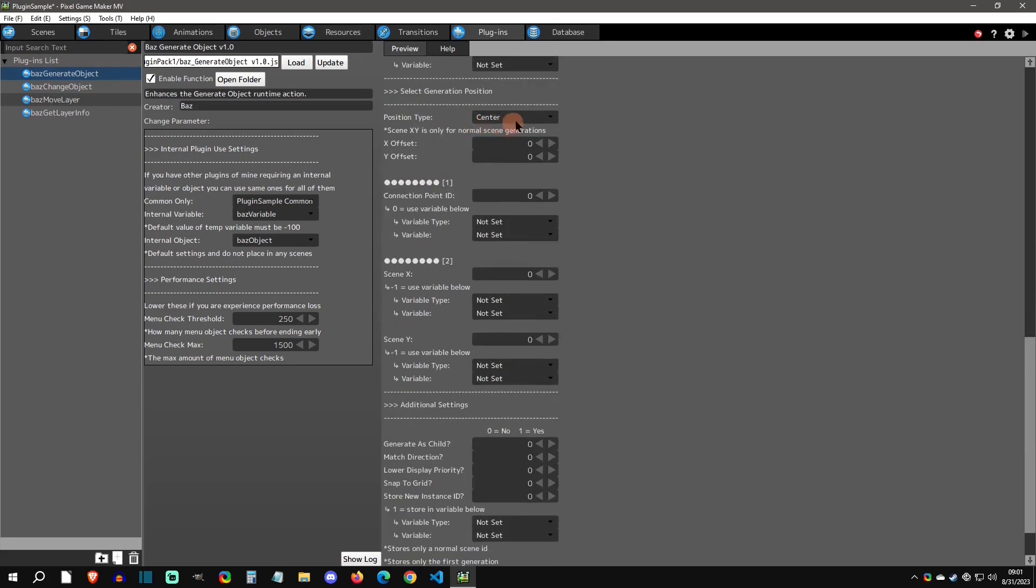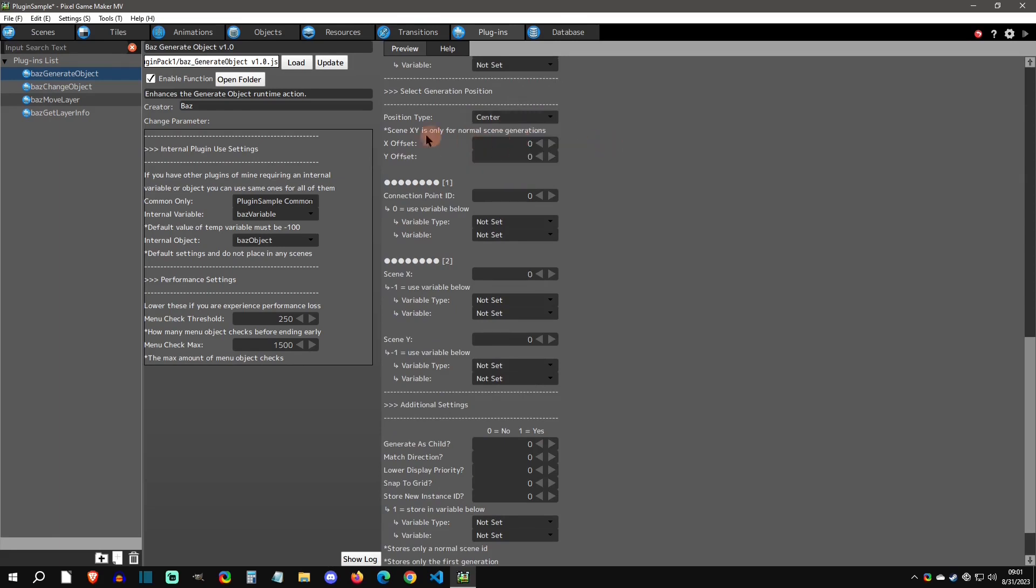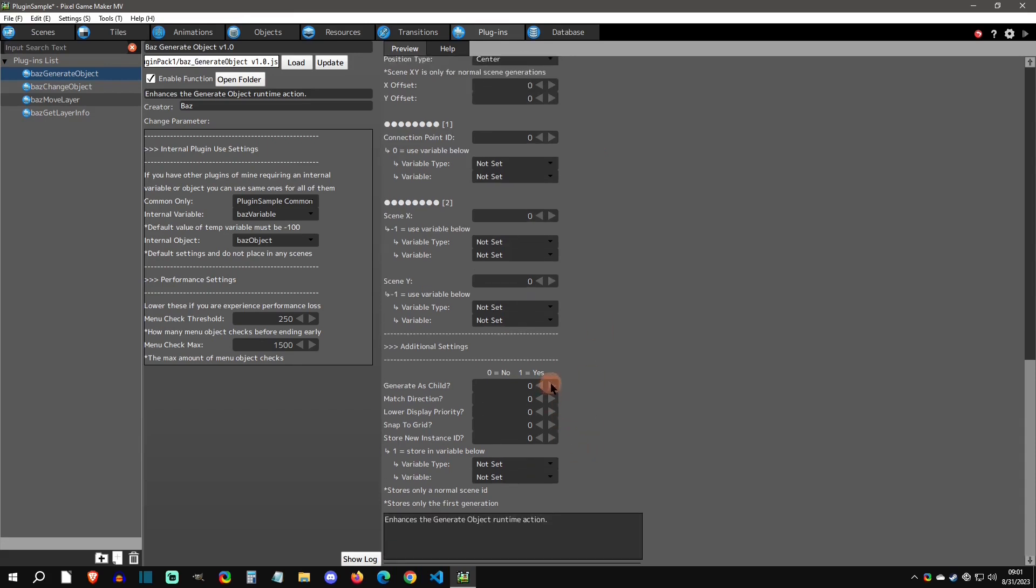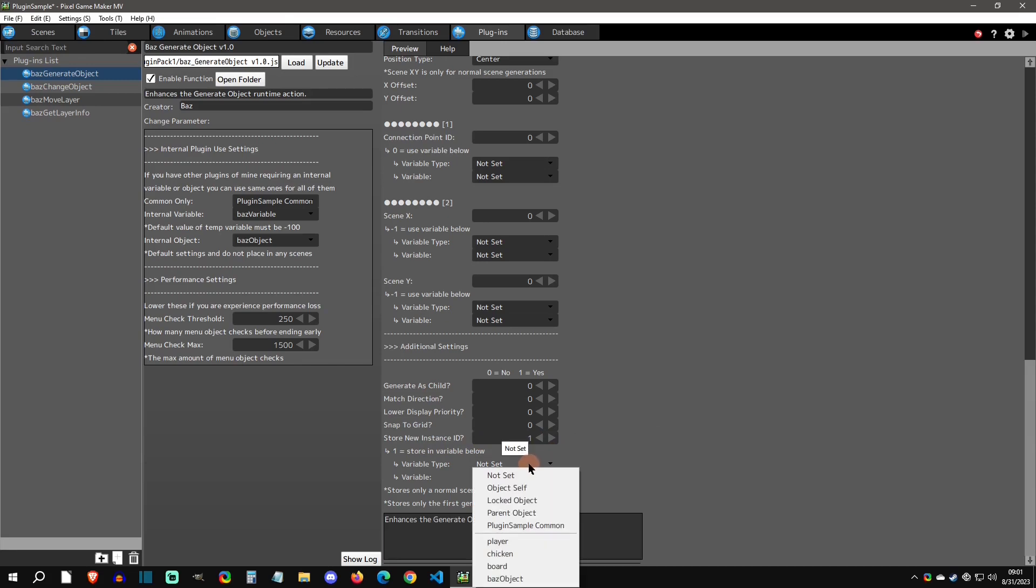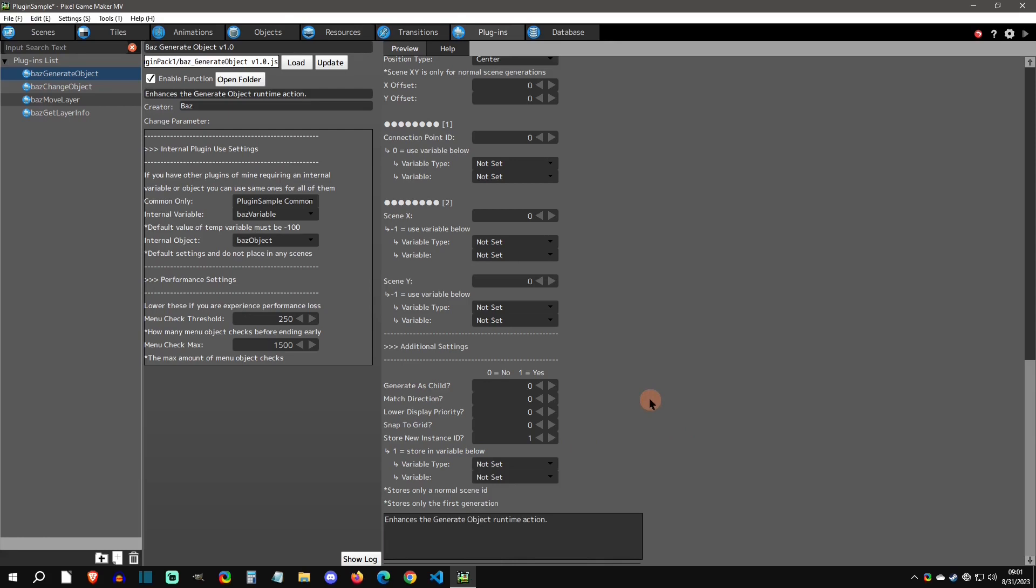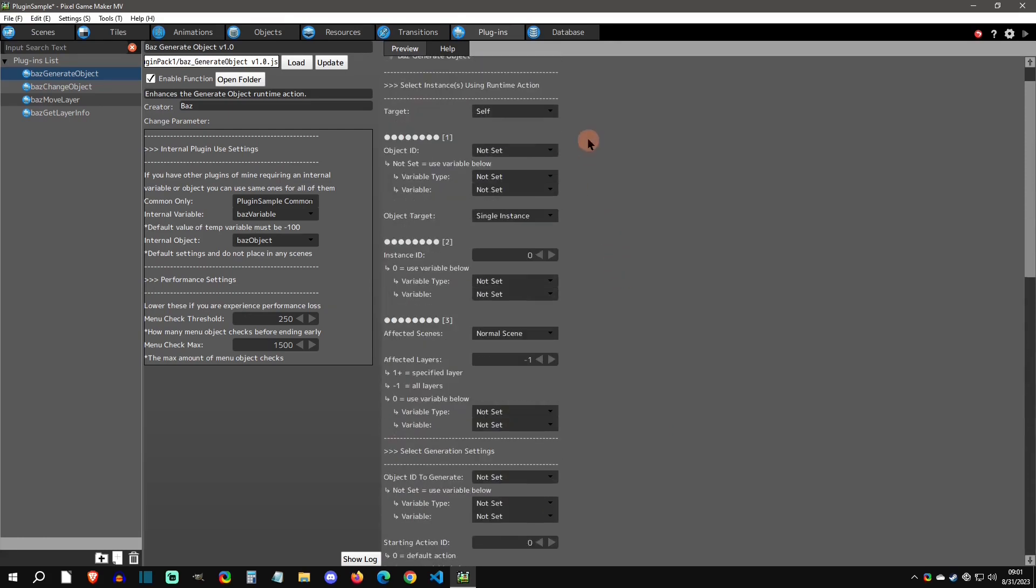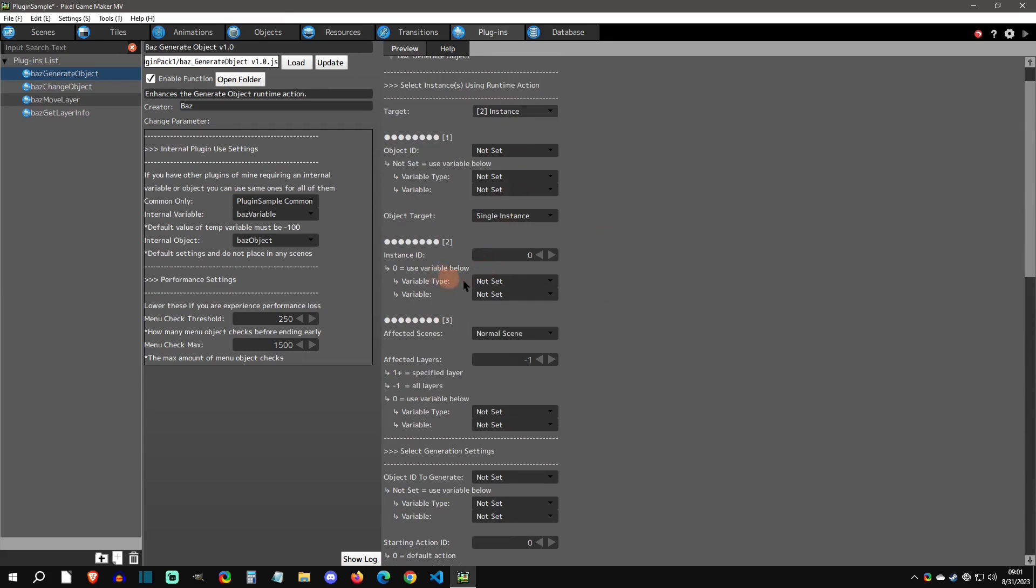You can see we have the center. You can use the scene X Y on this one. This only works on normal scene. I have this set right here so you can generate it to a normal scene X Y, which is very cool. We couldn't do that before. Here are the normal additional settings where zero is no and one is yes. I've added a new one called store new instance ID. So if you want to store the new generated instance ID, you now can inside a variable. Then with that new instance ID, you can run another runtime action because you have the instance ID that you can set right here with this variable value.